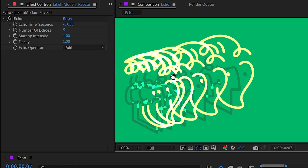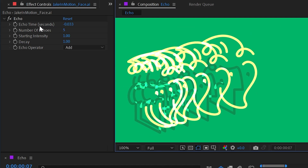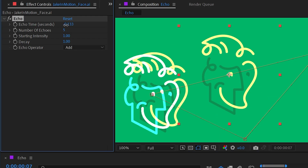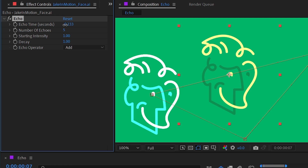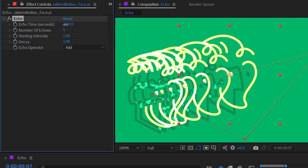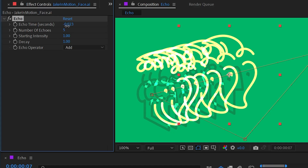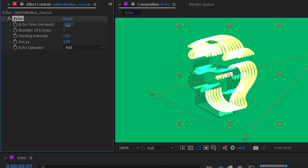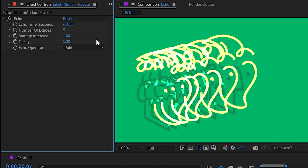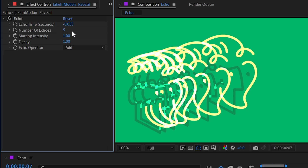Echo Time controls how offset each duplicate is, measured in seconds. Increasing or decreasing this number can cause dramatic changes because it's quite sensitive. Holding down the Control key slows down how quickly the value changes as you click and drag, allowing for more precise adjustments.